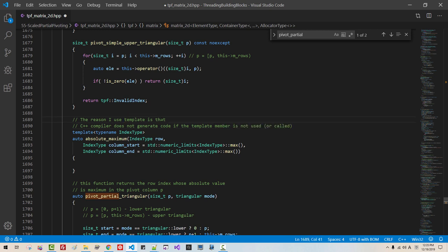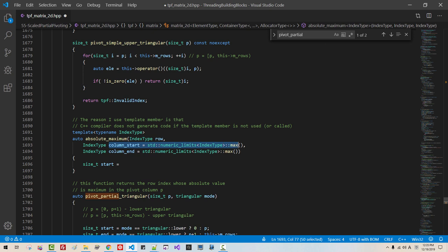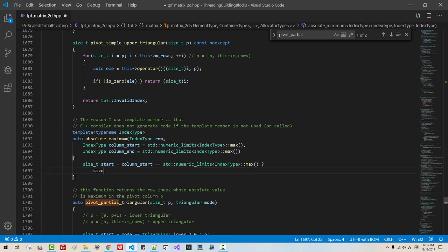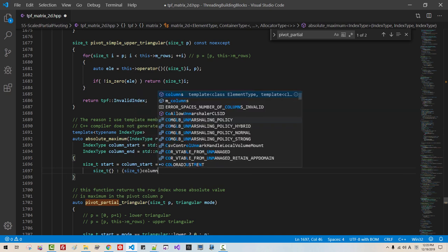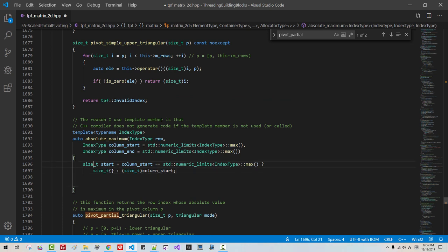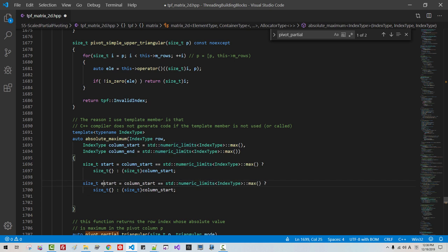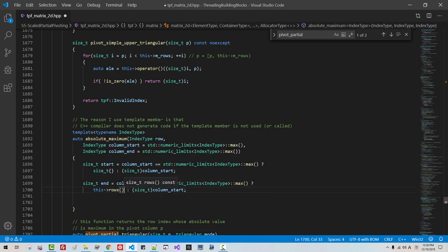I say 'template member'. Size_t start. I will copy this part. Based — if column start equals zero, then size_t zero, otherwise size_t column start. Copy once again. Based. End — column end. Please note that this is 'this' rows, otherwise column end.